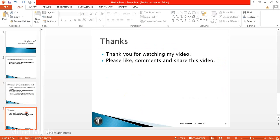Thank you guys for watching my video. Please like, share, and comment on my video, and subscribe to my channel. Thank you!